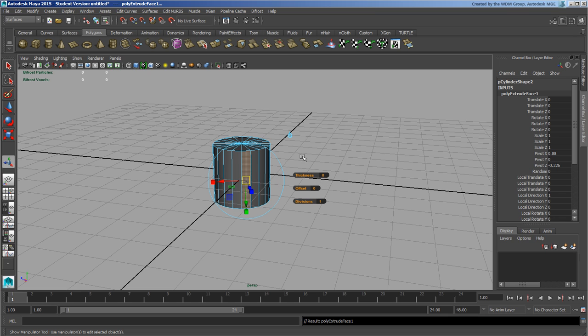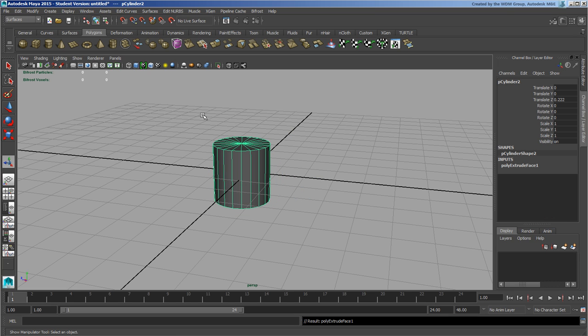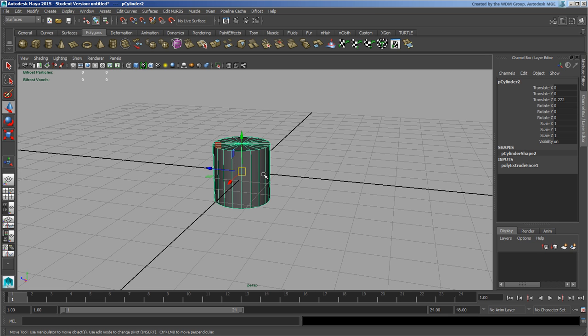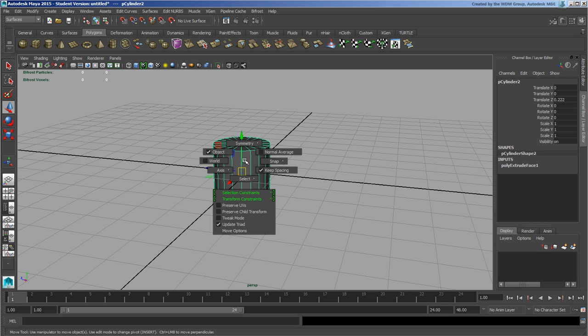What are some of the other marking menus? Some of the more common marking menus that people will be using: Q+left mouse button will bring up selection-related tools. Q is your hotkey for going into selection mode. W is your hotkey for the move tool, and if you hold down W and then hold down your left mouse button, you get a series of options for that.